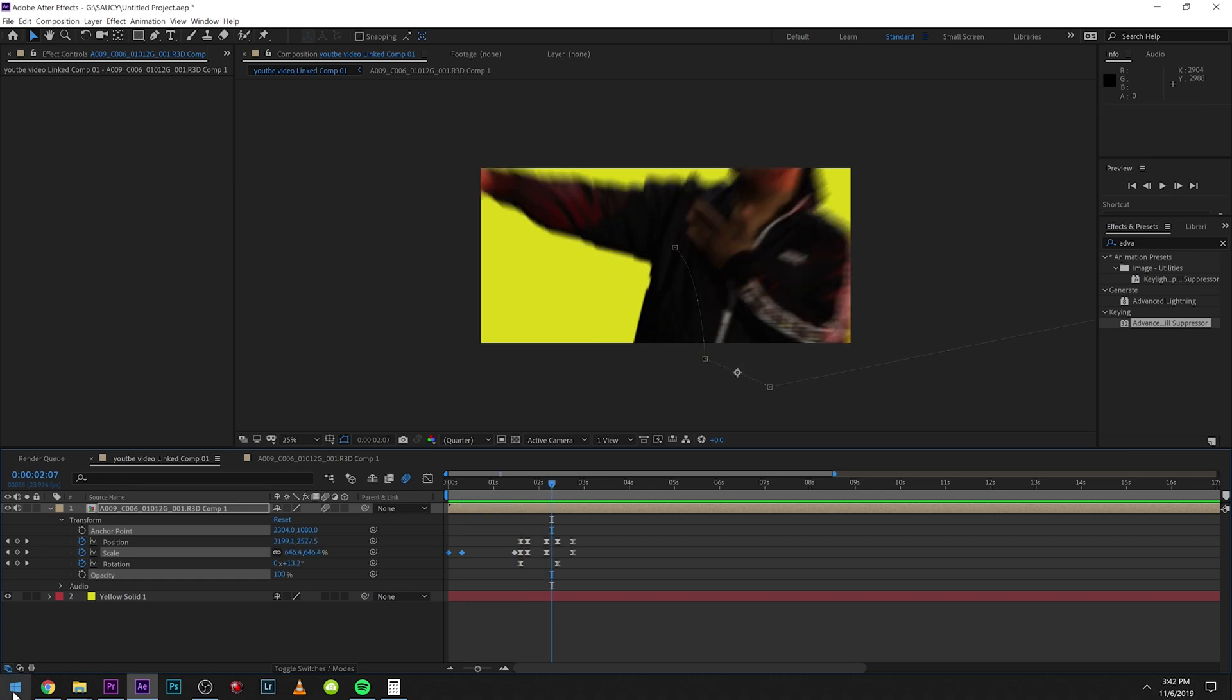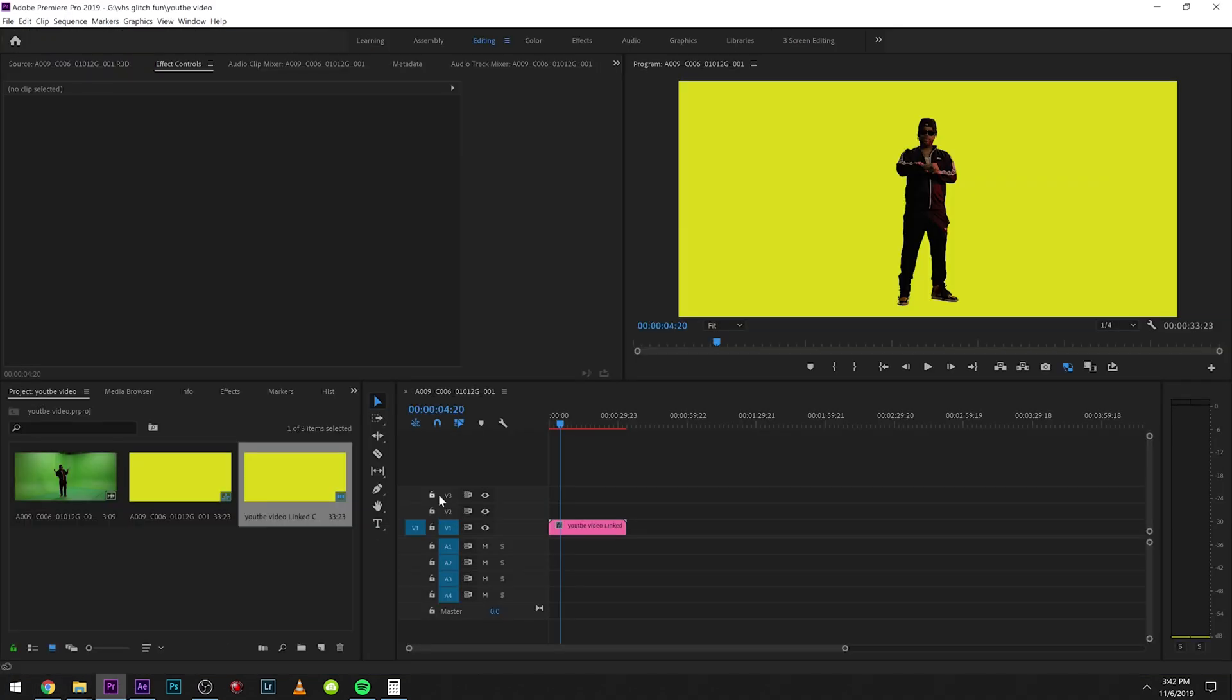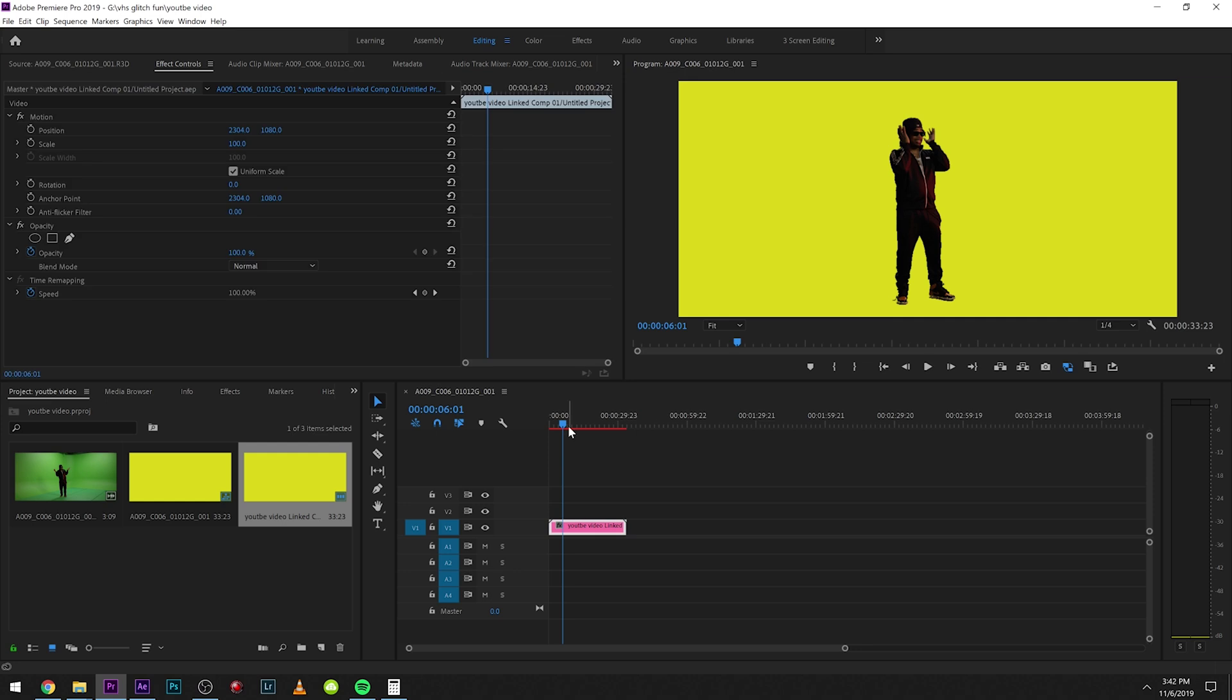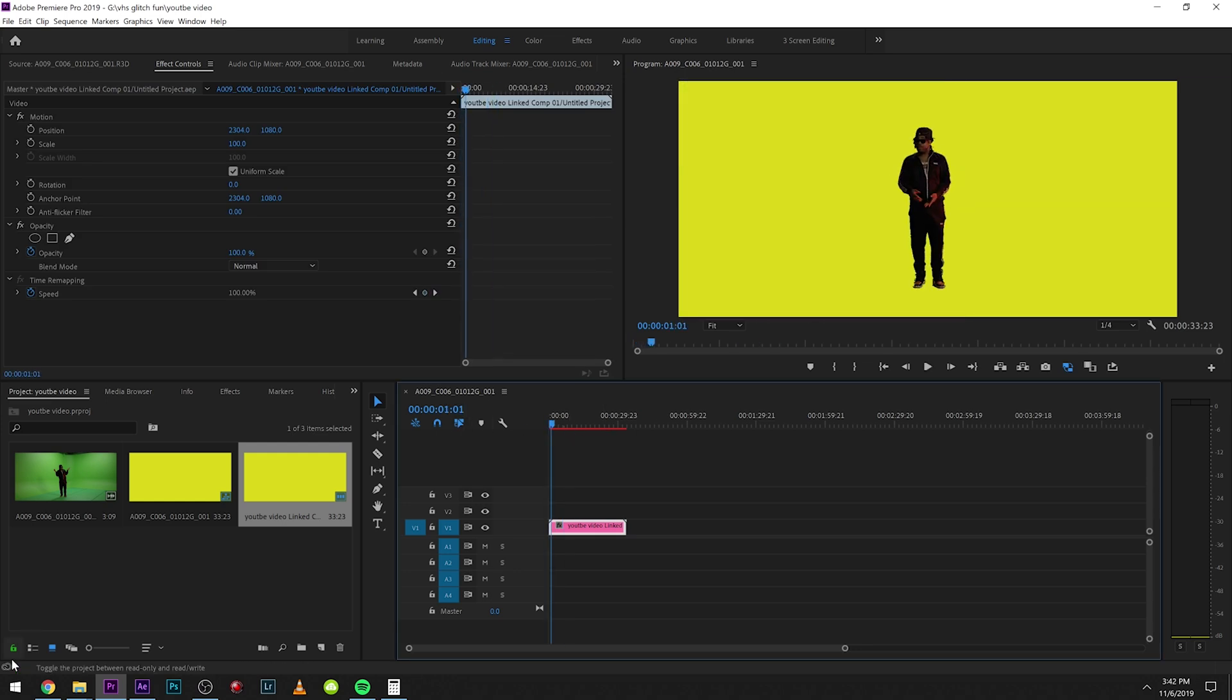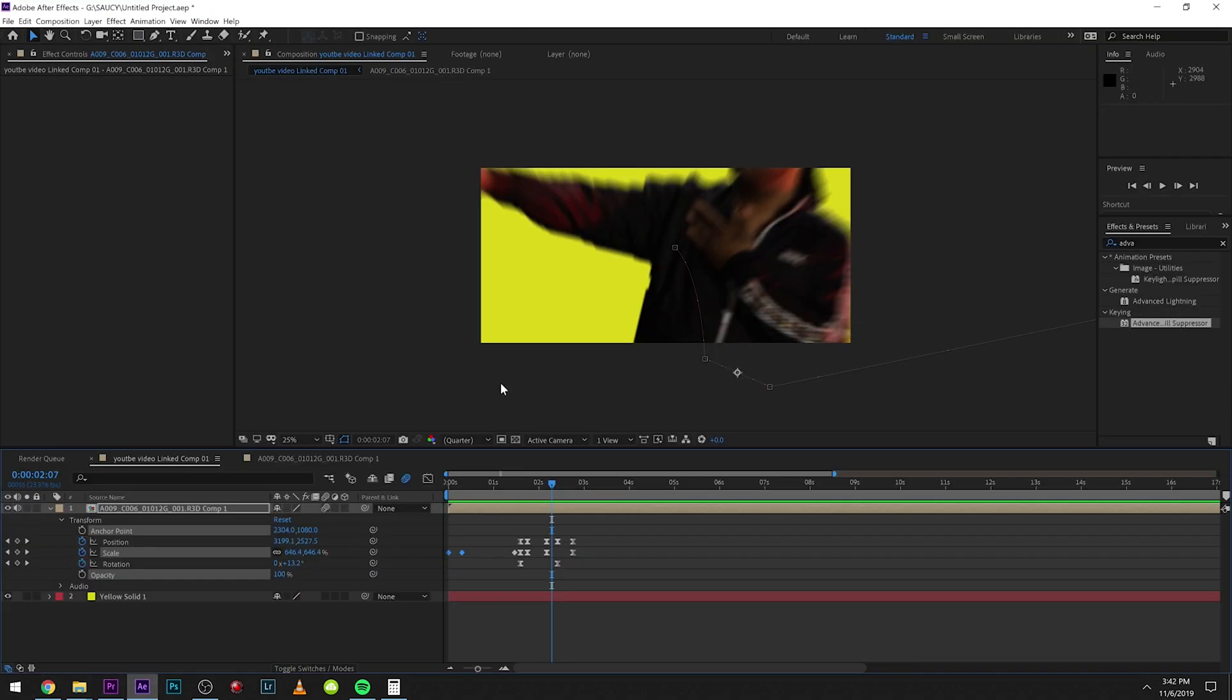From here, you can either just export it out. It'll show up in Premiere with what you did, or you can export it from After Effects.